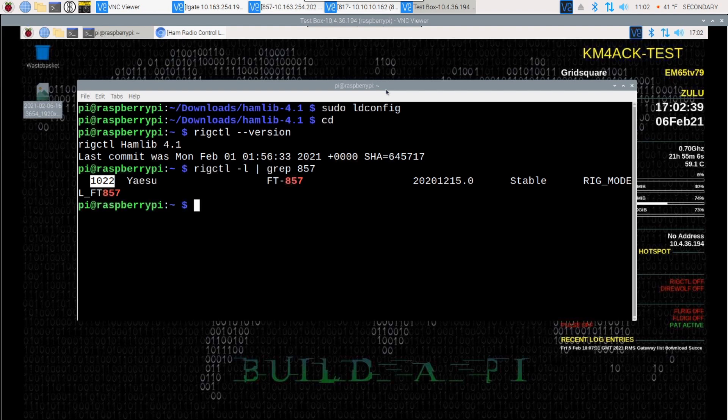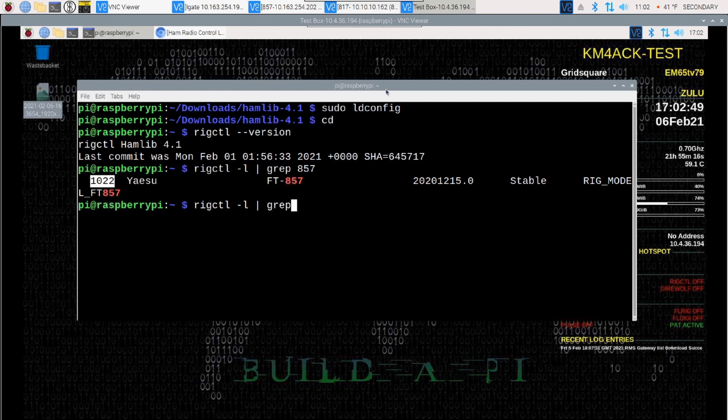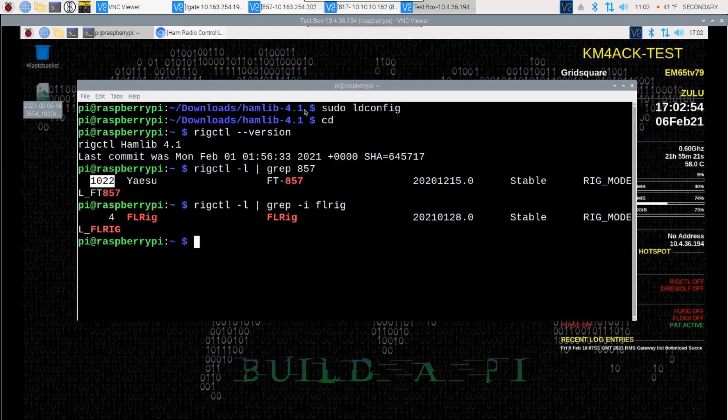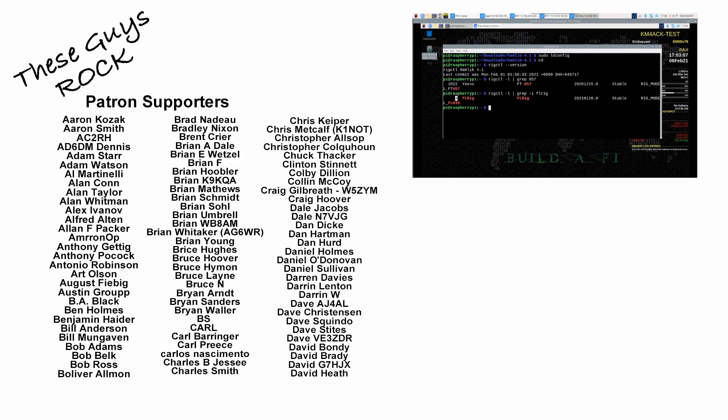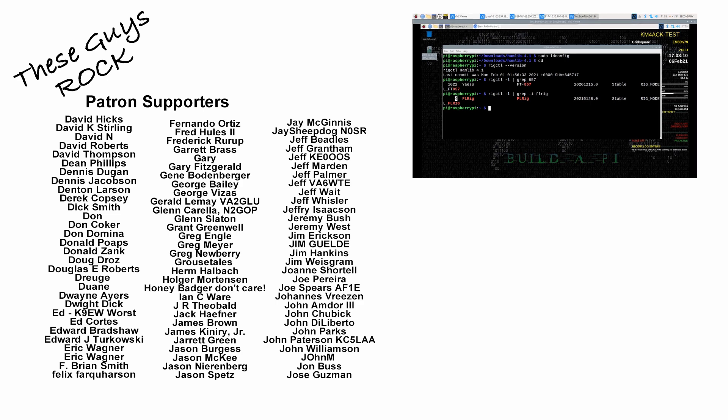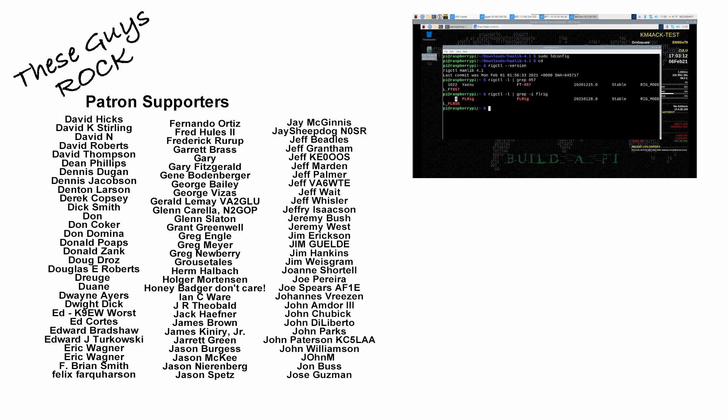Now, if you are running Build-A-Pi and you're piping everything through FLRig, that rig number actually did not change. So, let's see if I can run a grip command here for FLRig. And you'll notice FLRig's rig number is still 4, which is what it was in previous versions of Hamlib as well. So, it's not too difficult to upgrade, but you may run into some issues depending on how you use your particular system.